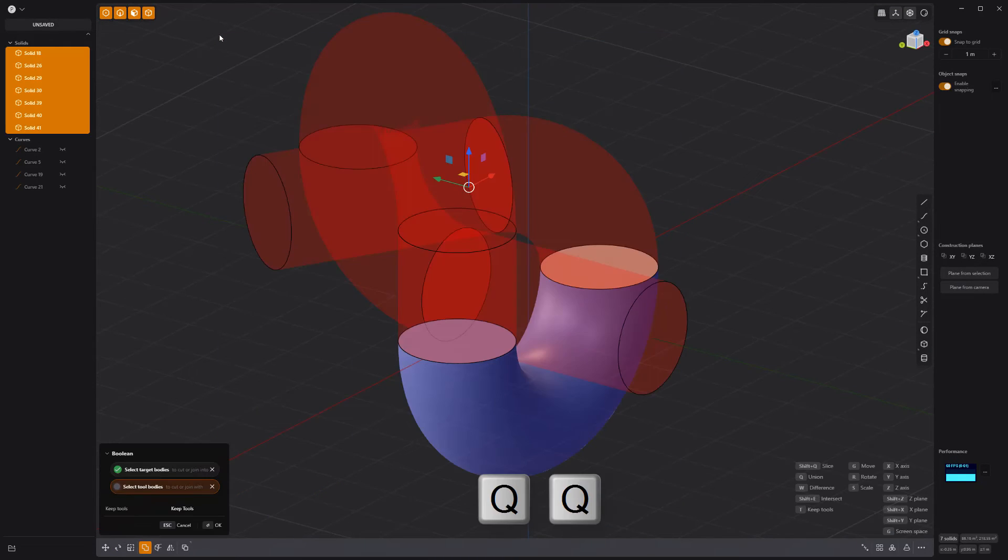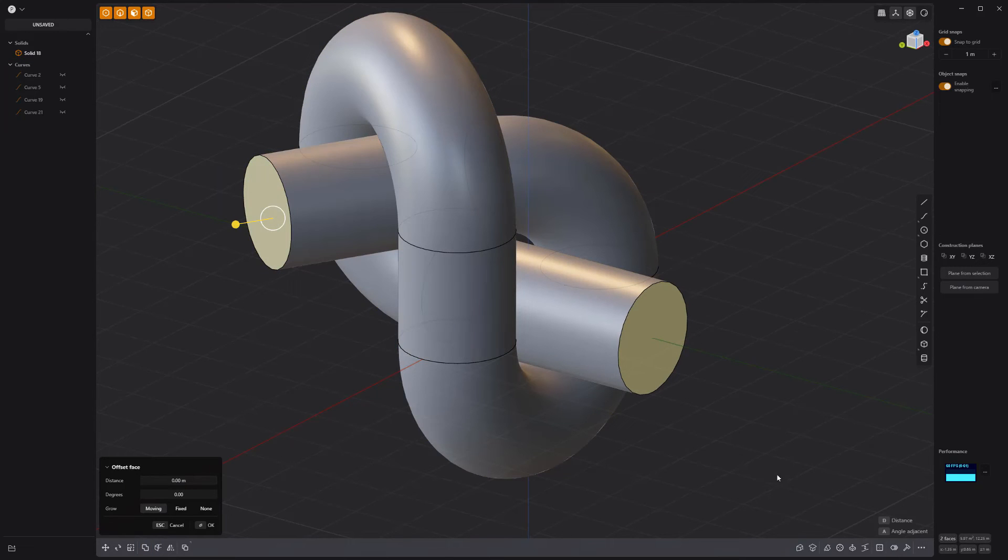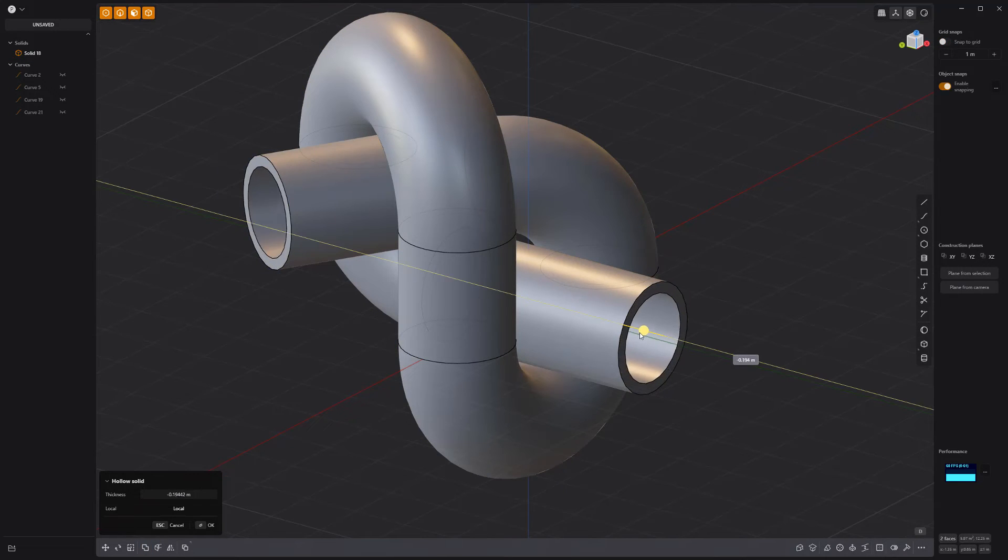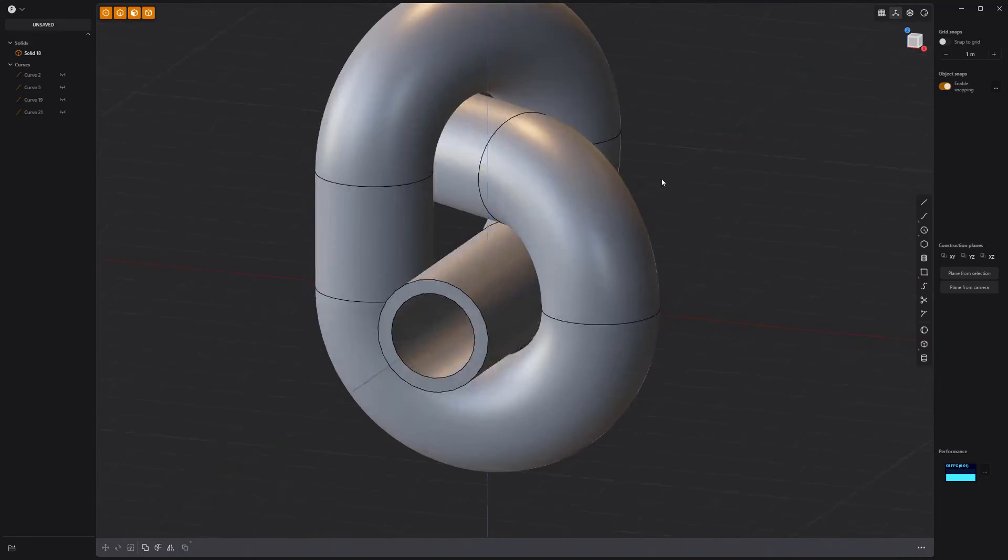Boolean union them together. Select the end faces and use the hollow solid tool to finish off the pipe.